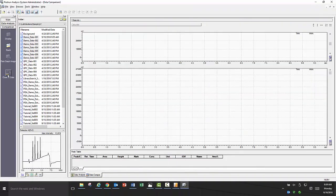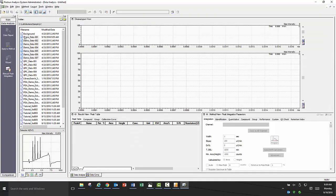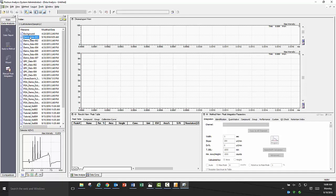To look at an individual data file in more detail, go back to the main assistant bar menu and select data analysis. Once that is opened, just as in data comparison, you will see the file explorer window. Select your data file you want to look at either by double clicking on it or by dragging it into the chromatogram view.